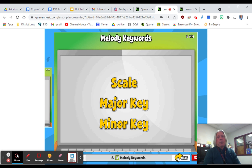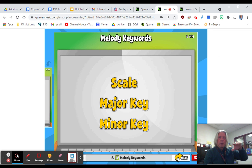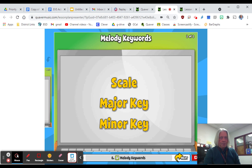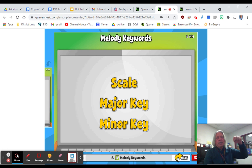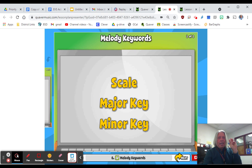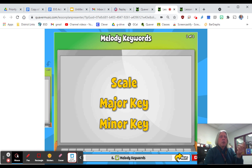In a major key, all the pitches remain the same: one, two, three, four, five, six, seven, eight, and back down. But when we go to a minor key, we lower by one half step the third pitch, the sixth pitch, and the seventh pitch of the scale.